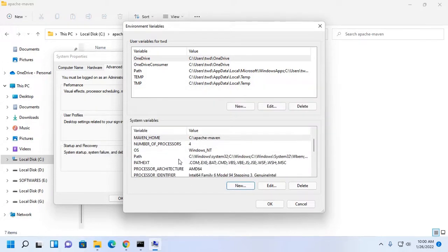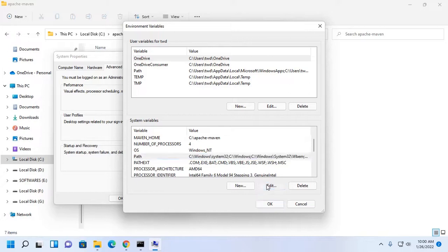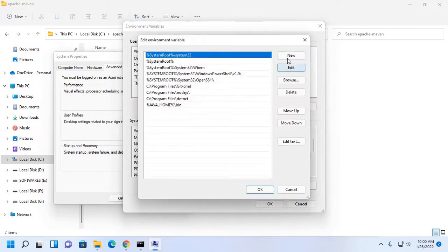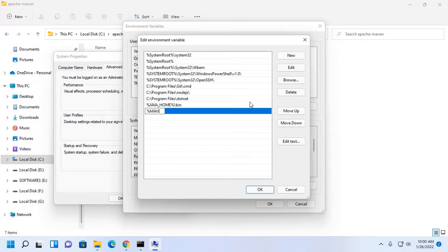Now click on path and then edit, and then click on new and type %MAVEN_HOME%\bin.